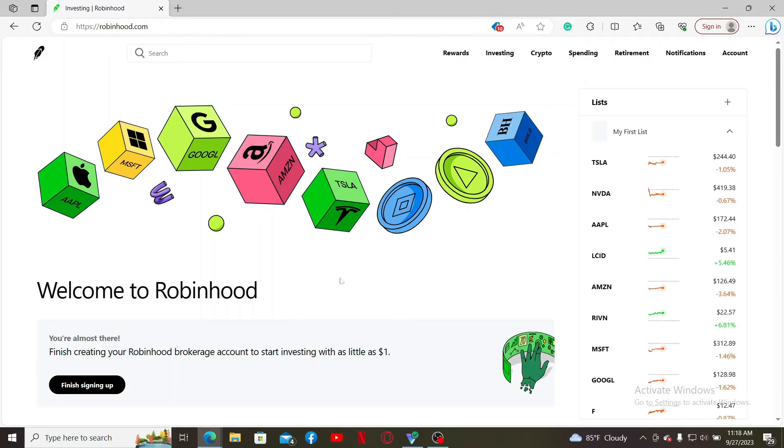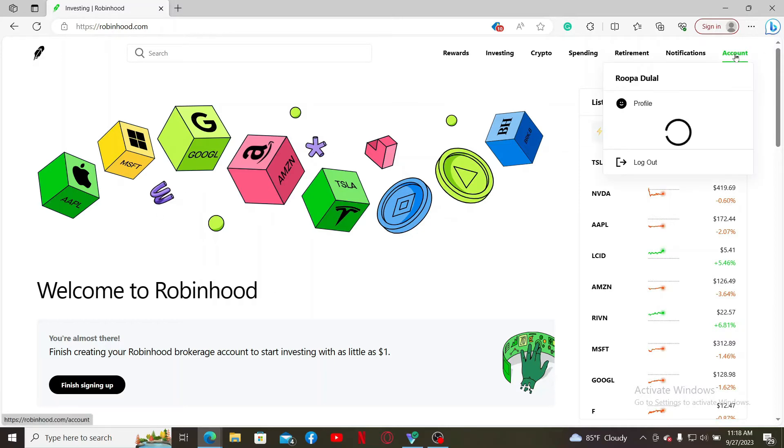from the main homepage after logging into Robinhood, click on the Account tab at the top right-hand corner. In the pop-up menu, click on Settings.